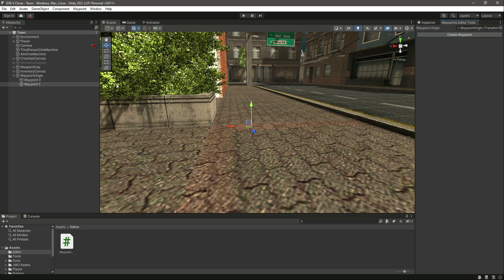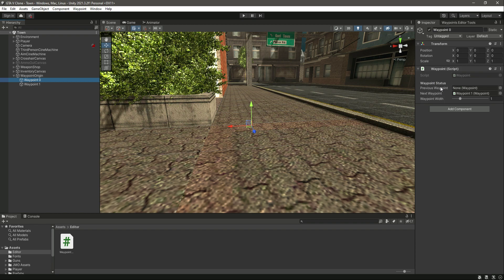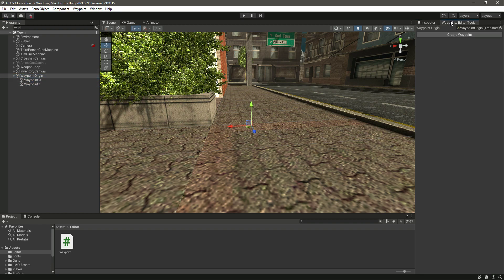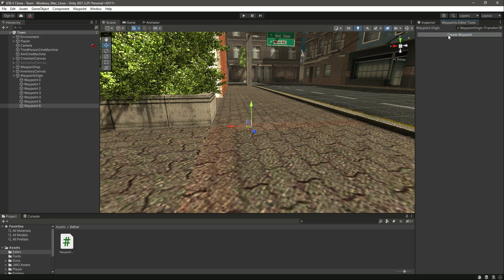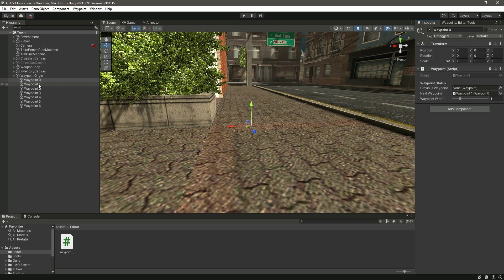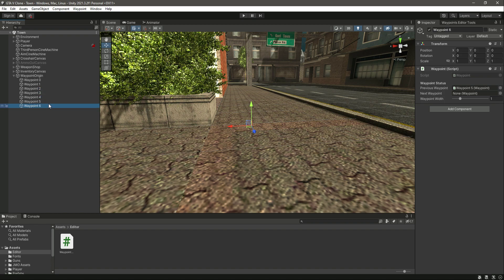Whenever we create a new waypoint it is automatically selected in the hierarchy, which is due to our Selection.activeGameObject code. The previous and next waypoints are added automatically — for waypoint one, the next waypoint is two and the previous is zero; for two, the next is three and the previous is one. For the last waypoint, you can manually assign the next waypoint as zero, and for waypoint zero set the previous waypoint as the last one, so all waypoints are connected to each other.